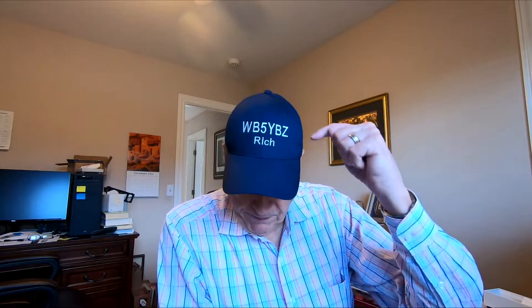Well hi, I'm Rich, WB5YBZ, and a friend of mine, N5ID, was telling me about WebSDR.